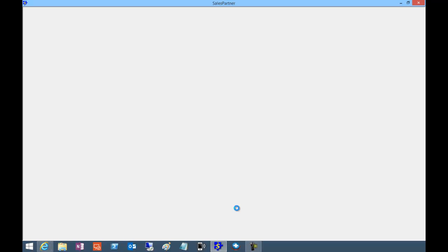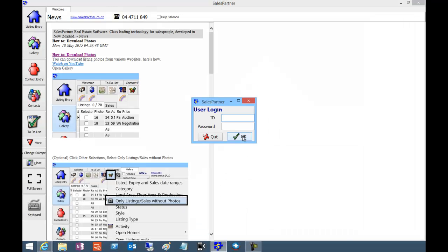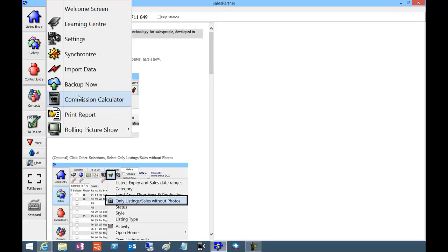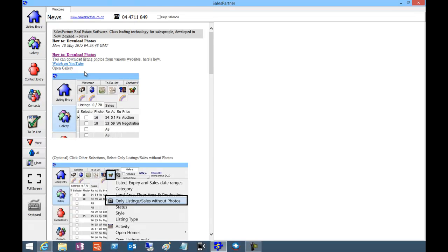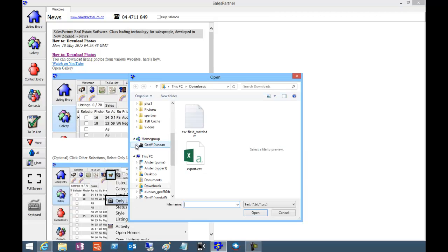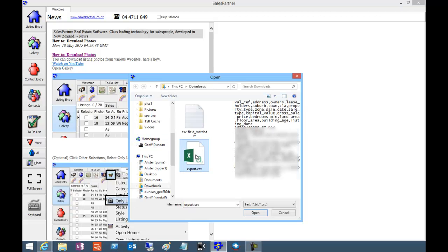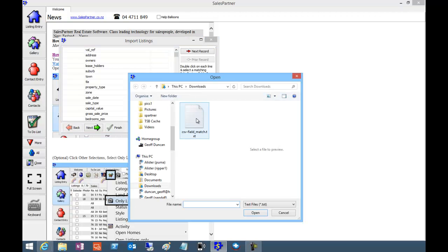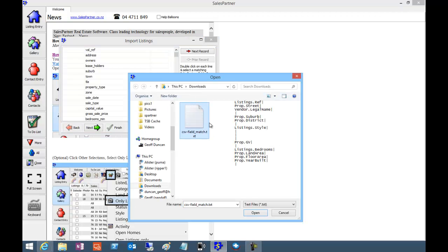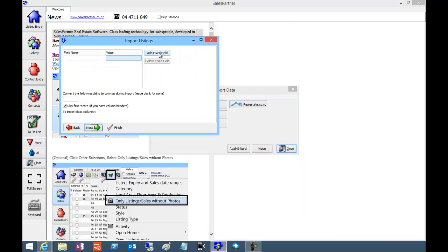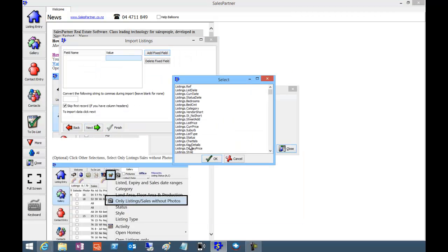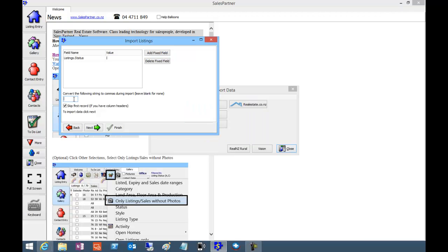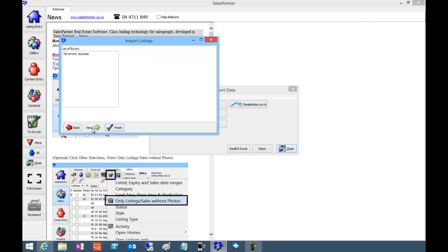In Sales Partner, click into more and import data, listings from CSV. Find your CSV file and open. Now you need to load the match, which is the text file that we saved. So load match here and pick up the text file, and click next. We're going to add a fixed field for listing status which is I for initial and complete. In here we'll put Shift 6, the caret, so that is converted back into commas when you import. And click next.